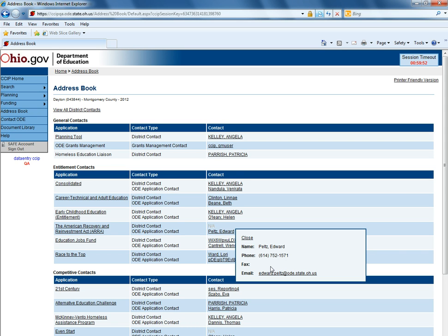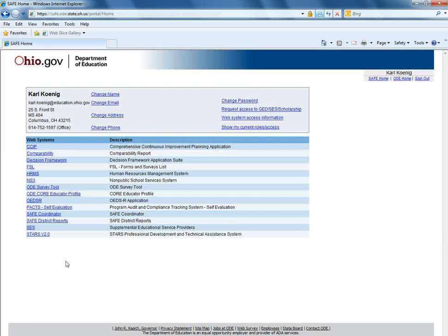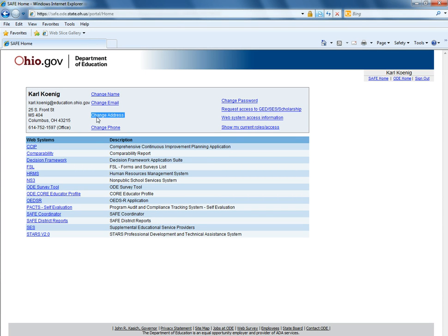If you yourself click on your name and you see information that is not correct and you wish to update it, you can do so by accessing your SAFE account. When you first log into your SAFE account, you will have the ability at the top of the page to change your phone number, your address, or your email address.